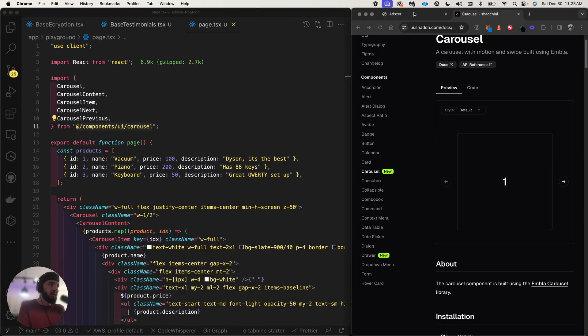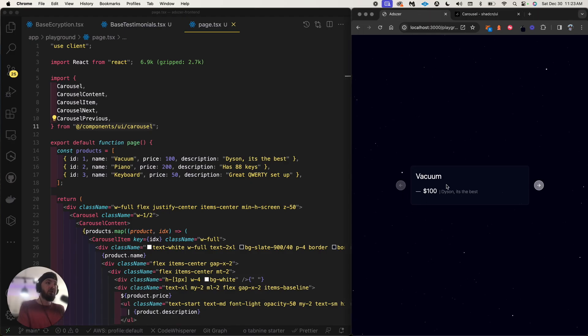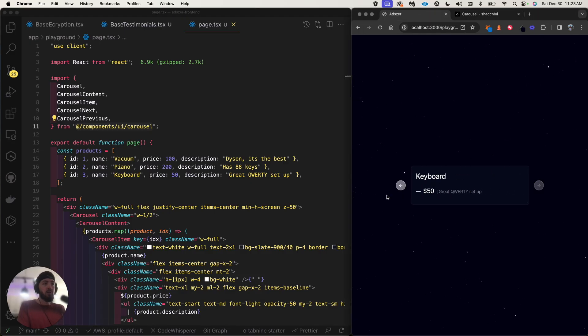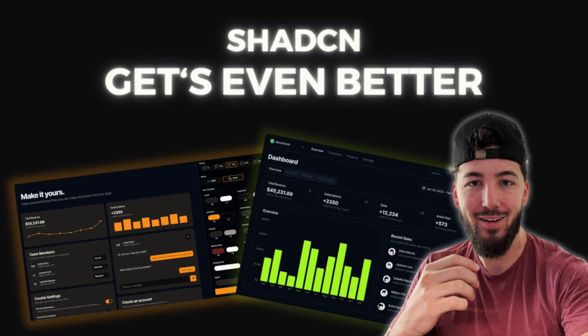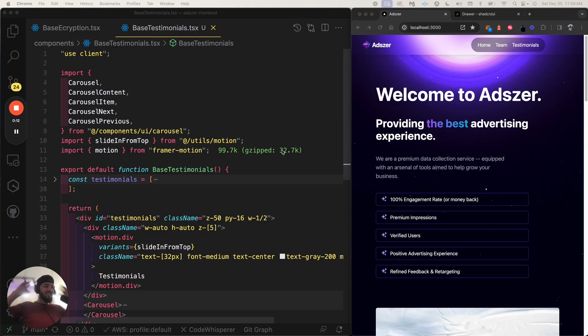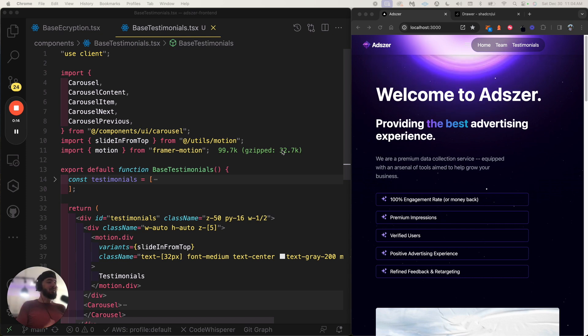There's just stuff like that you have to be vigilant of when working with these new component libraries. But it is fantastic, guys! What's going on? Welcome back to the third part of the shadcn tutorial.